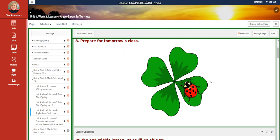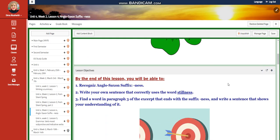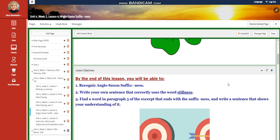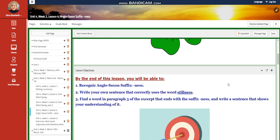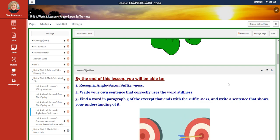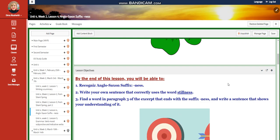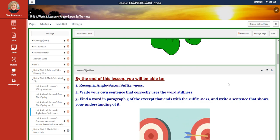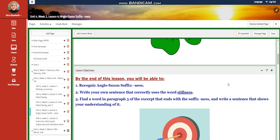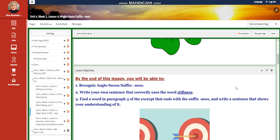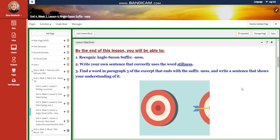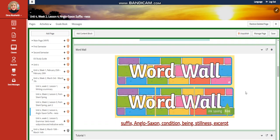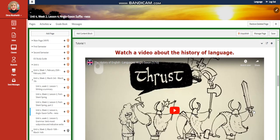For Lesson 4, we're going to explore the Anglo-Saxon suffix "-ness". You're going to write your own sentences that correctly use the word stillness, and find a word in paragraph three of the excerpt in your book that ends with the suffix "-ness" and write a sentence showing your understanding of it. The word wall is going to include: suffix, Anglo-Saxon, condition, being, stillness, and excerpt.